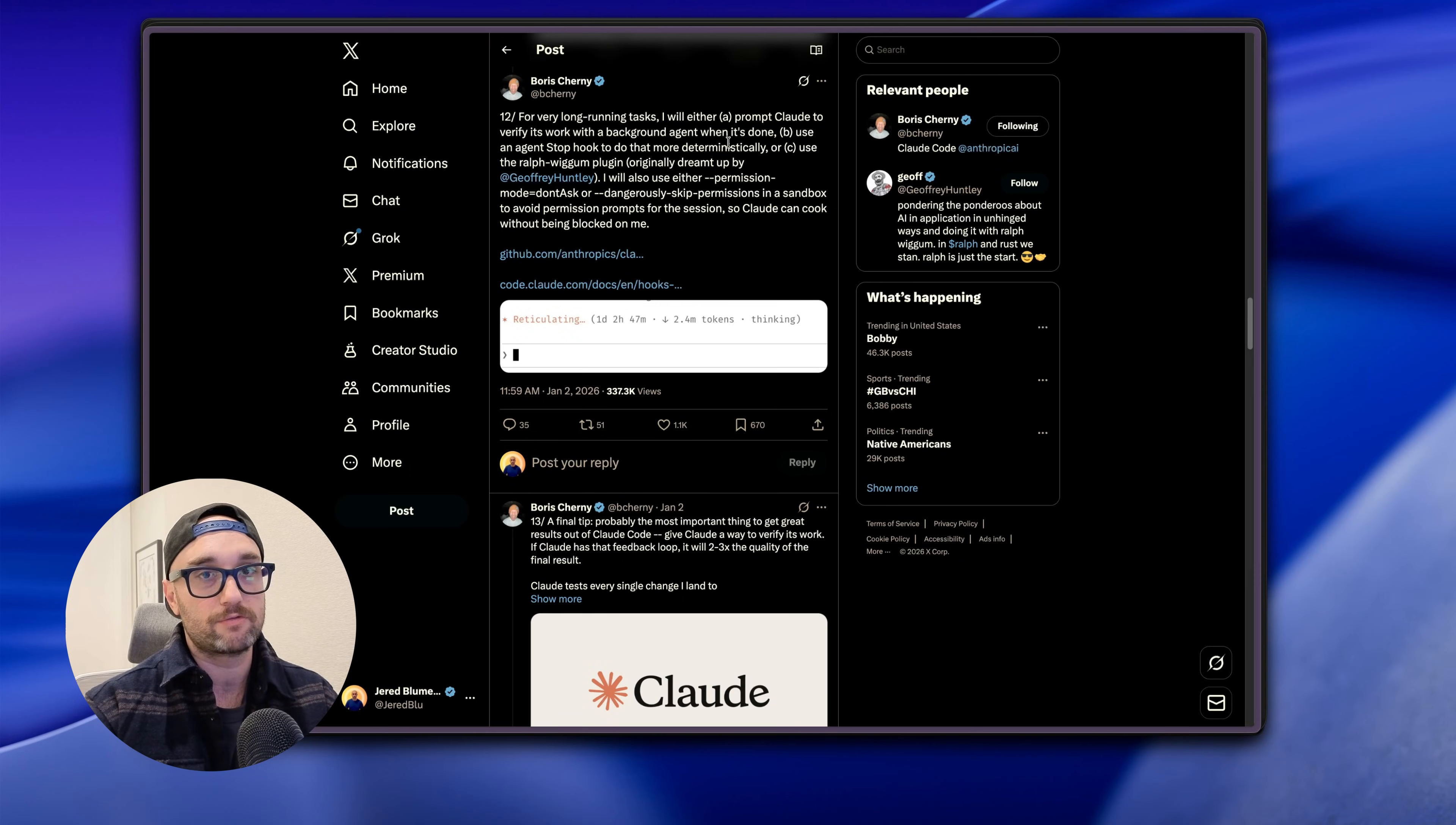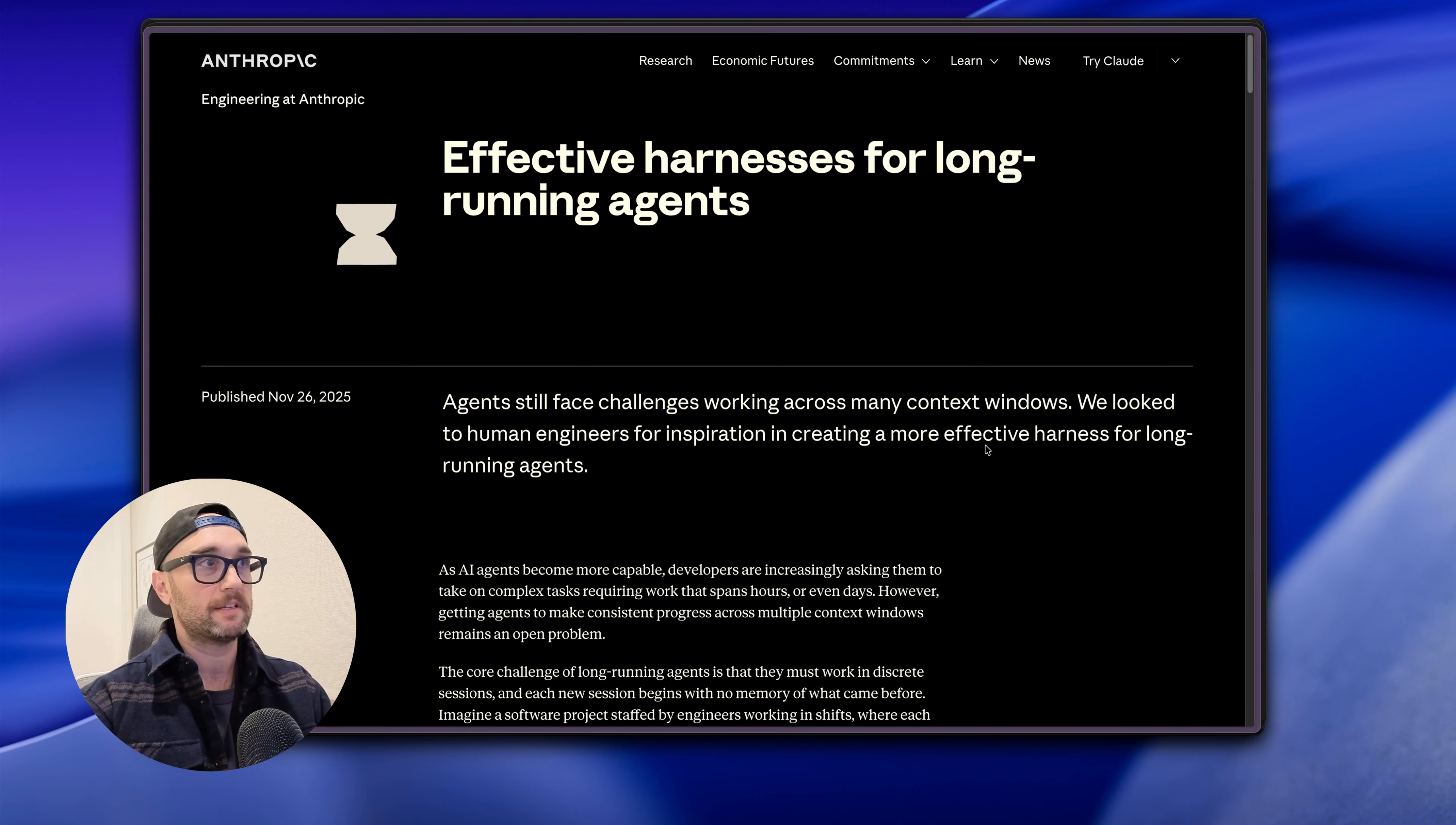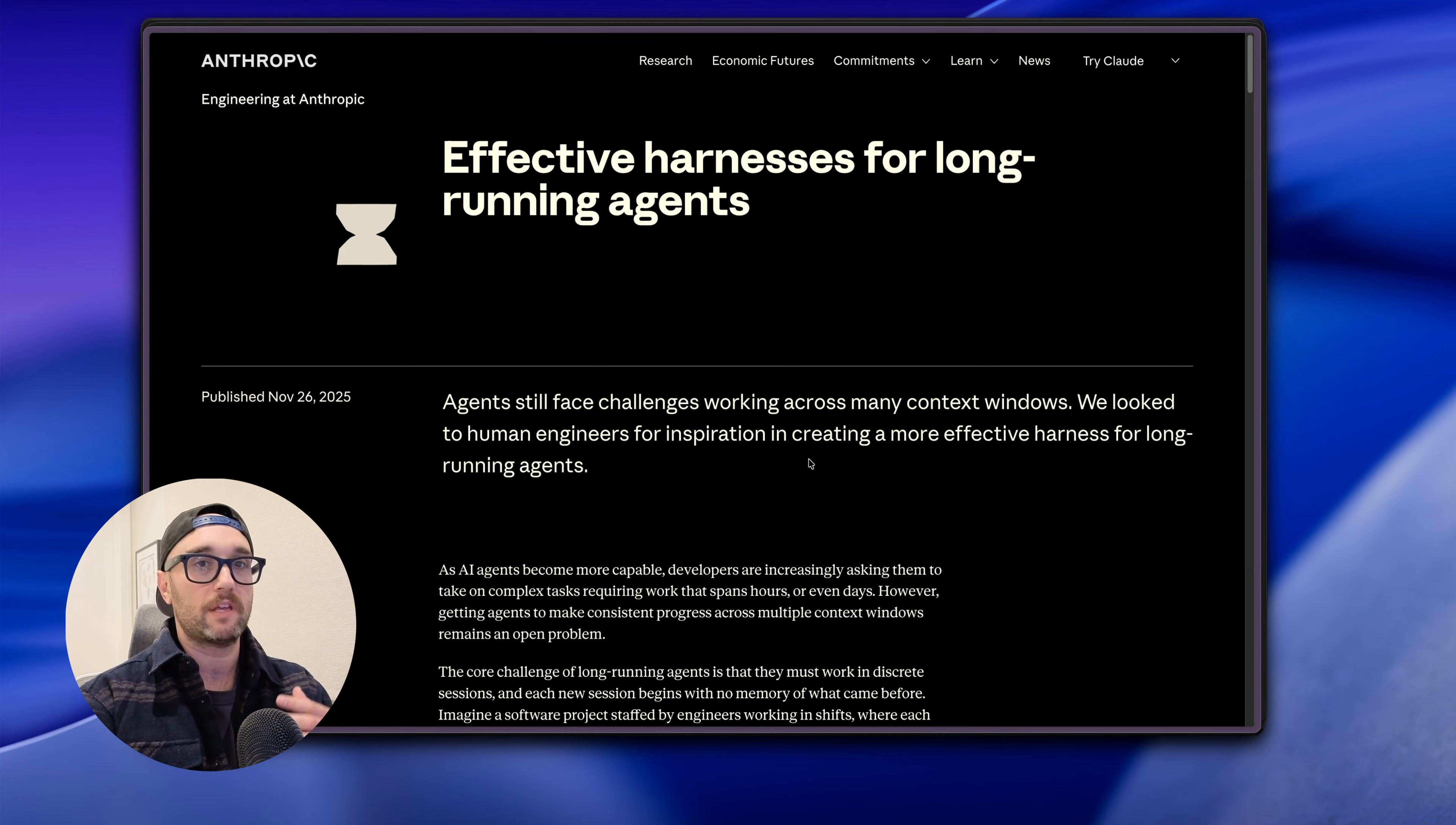But then when Boris Journey made his post about how he uses Claude Code - by the way I did a full video on Boris's post, I'll link to it above - I got pretty interested when he mentioned Ralph Wiggum. And then I started thinking: well, Anthropic officially released a Ralph Wiggum plugin and it's actually a perfect catalyst to implement what they talked about in their effective harnesses for long-running agents. And I also did a full video on this blog post by Anthropic about spectrum development.